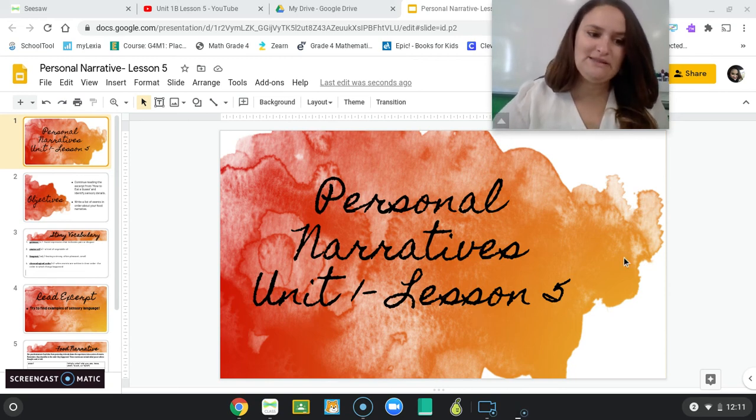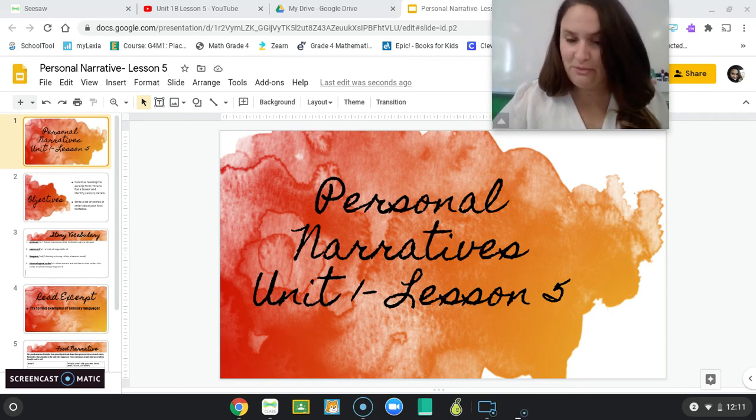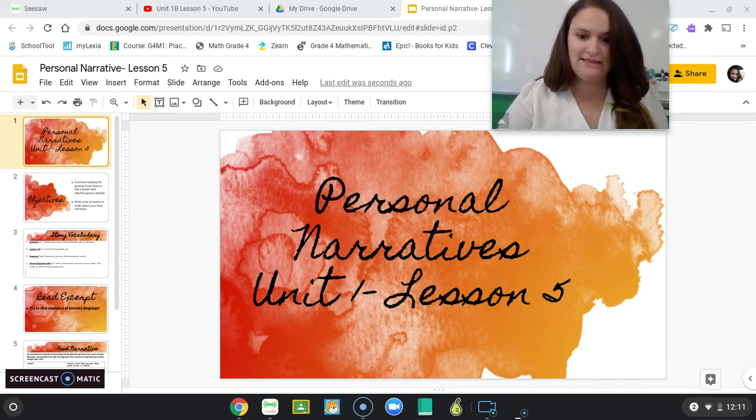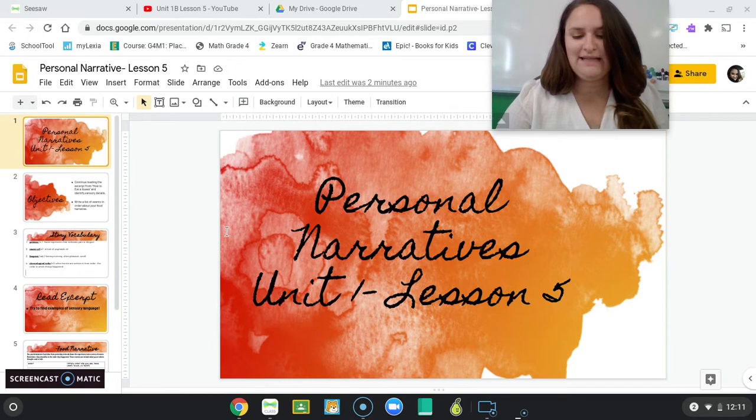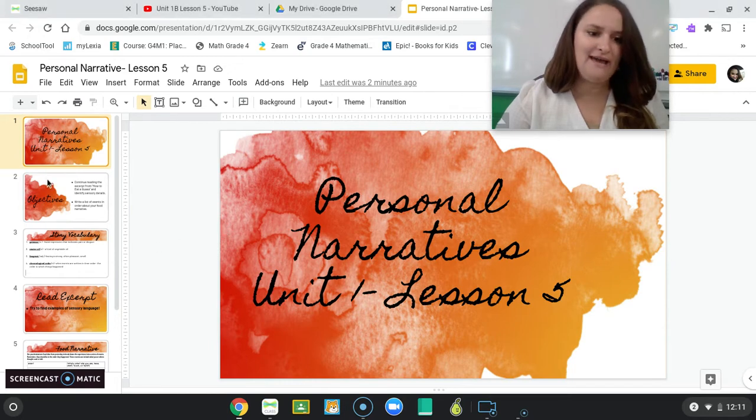Hi, fourth graders. It's Ms. Reed from Citizenship Academy. Today we're on personal narratives lesson five.